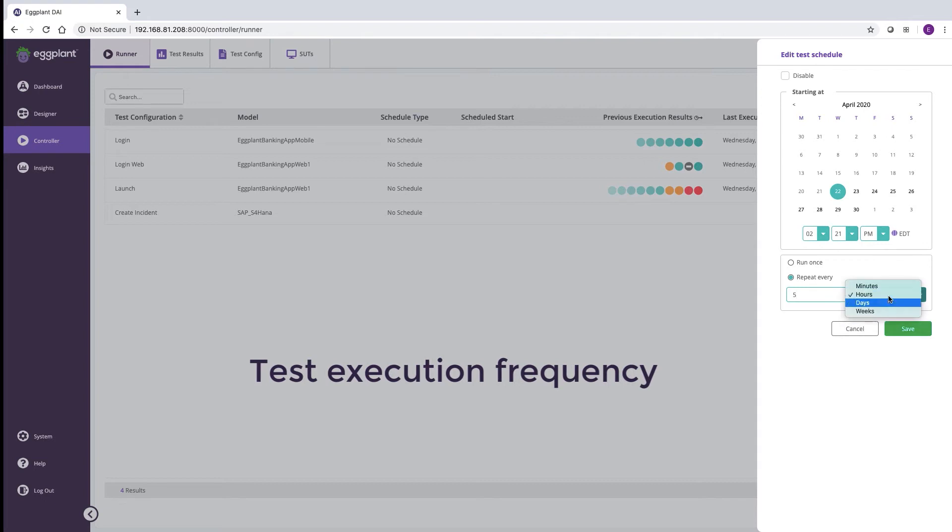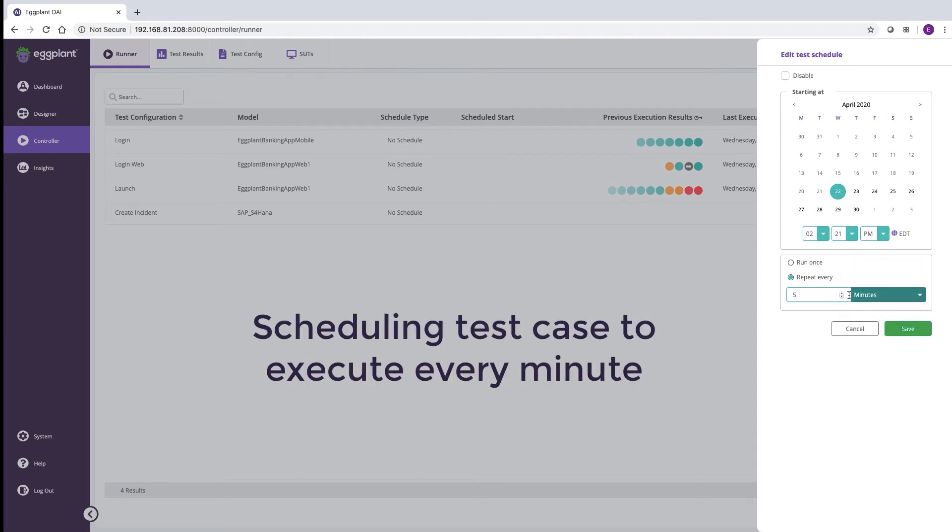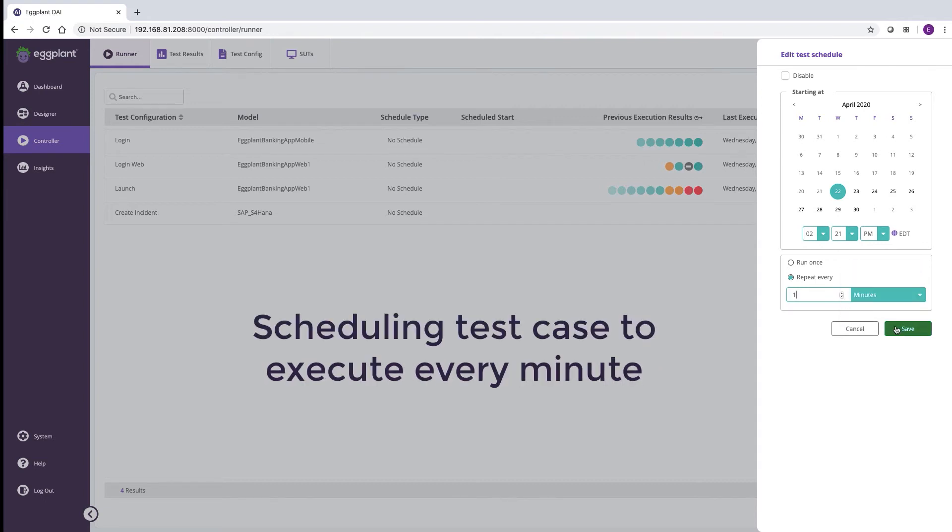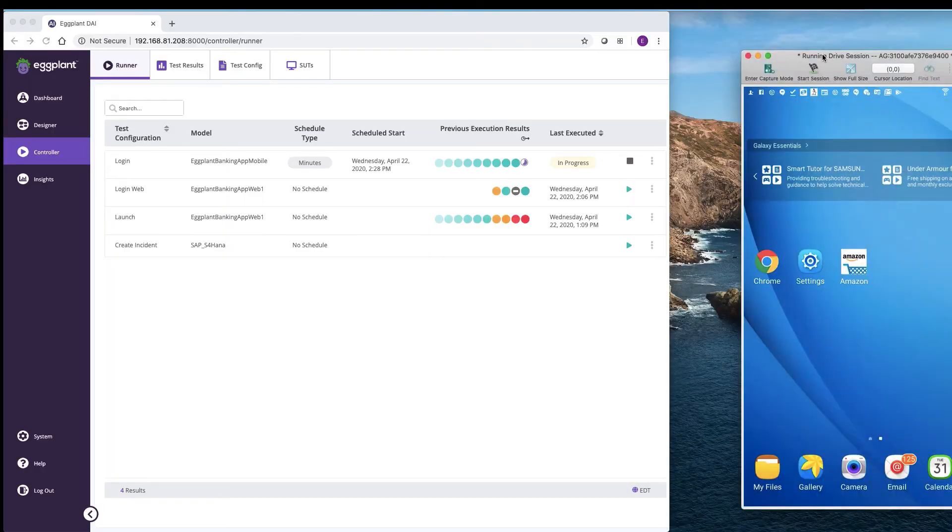In this example, we'll schedule a login test to run every minute on the Samsung tablet we just configured.